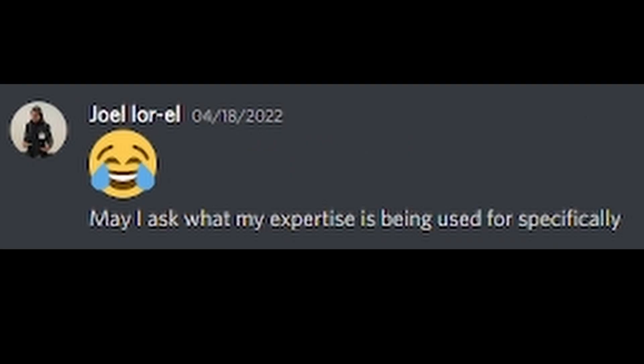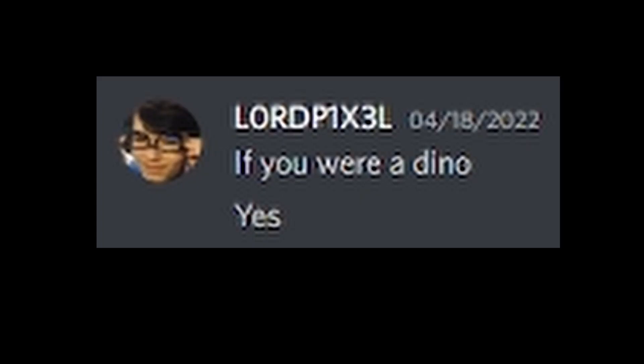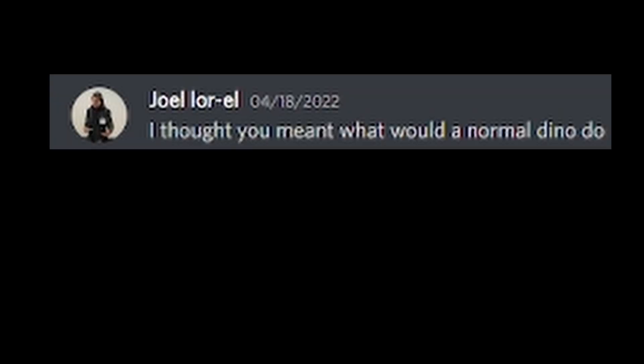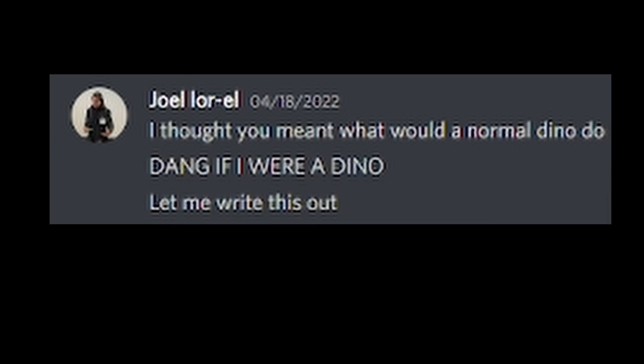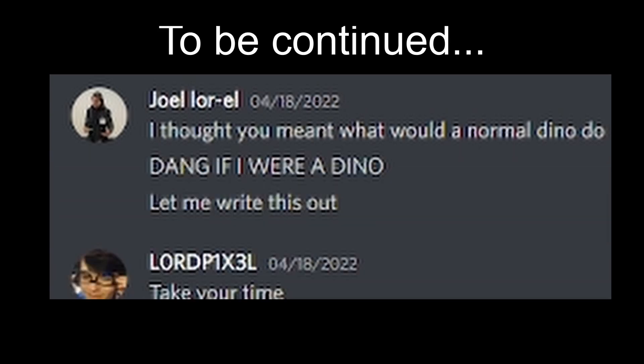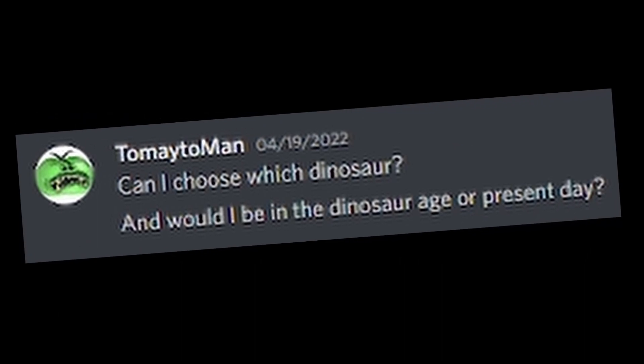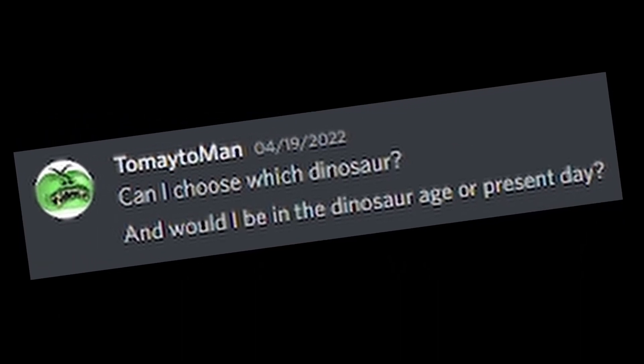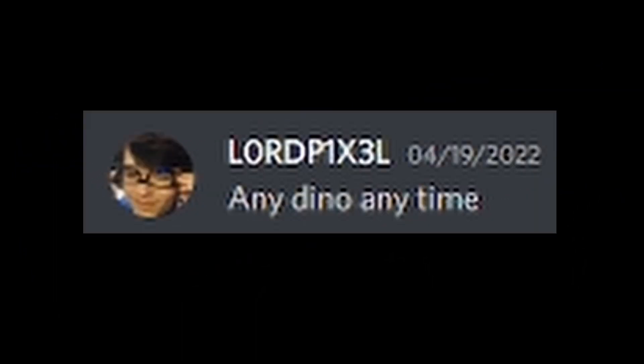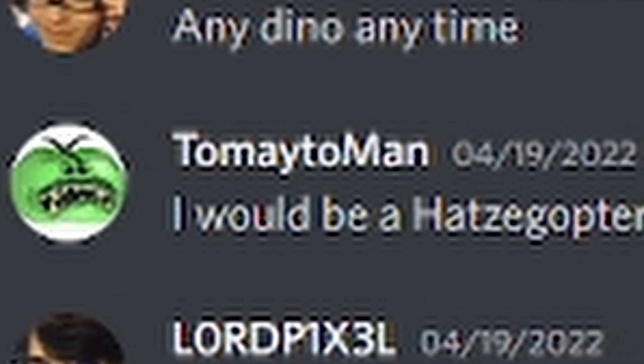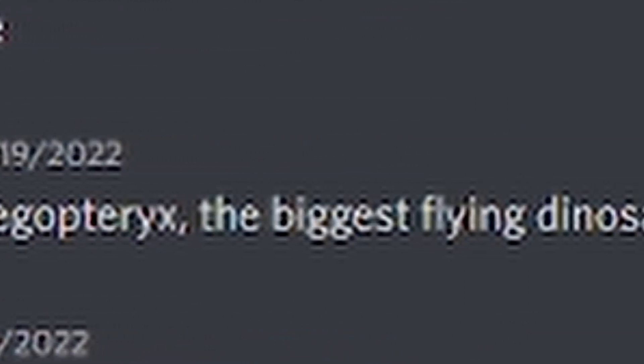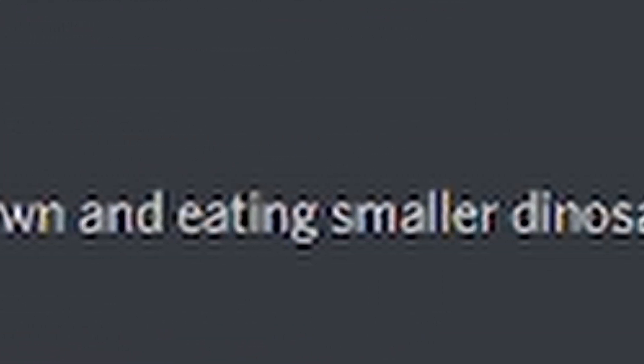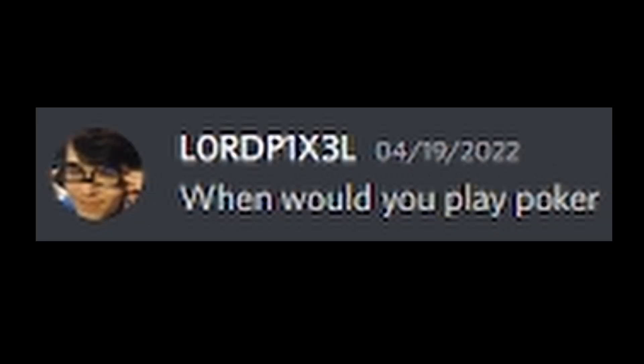May I ask what my expertise is being used for, specifically? Just a YouTube video. I'm asking people what they would do as a dino, and compiling it into a funny video. I'll send it to you when I finish it. Wait. Are you asking what I would do? If you were a dino. Yes. Wait. Did you- I thought you meant what a normal dino would do. Dang, if I were a dino! Let me write this out. Take your time. Can I choose which dinosaur? And would I be in the dinosaur age or the present day? Any dino, any time. I would be a Hatsagopteryx, the biggest flying dinosaur. I would fly around swooping down and eating smaller dinosaurs. I would also chill with my other homey Hatsagopteryxes. When would you play poker?